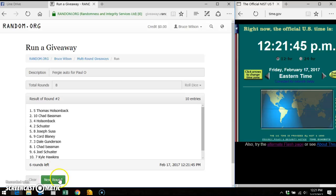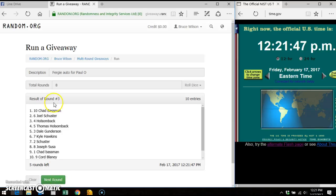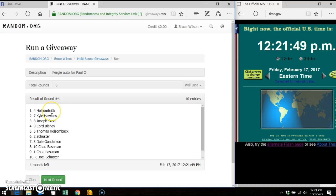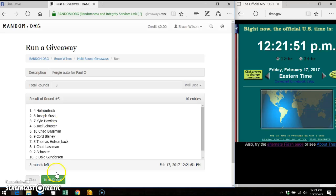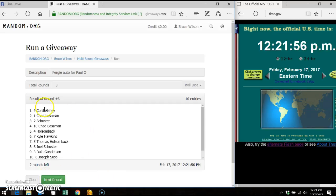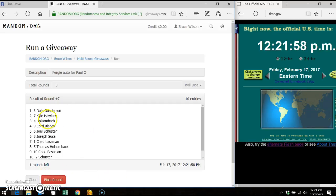Joel on top round one. Thomas on top round two. Chad on top round three. Thomas on top round four. Thomas on top round five. Cord on top round six. Dale on top round seven.